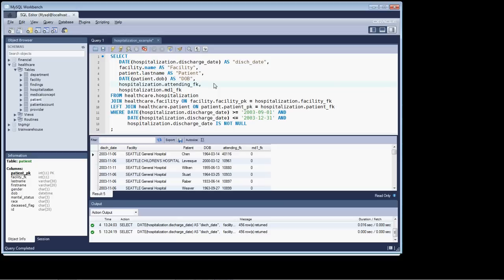Hi and welcome back. What we're going to do in this segment is we're going to resolve the attending foreign key and the MD1 foreign key and get both doctors' last names onto the query.